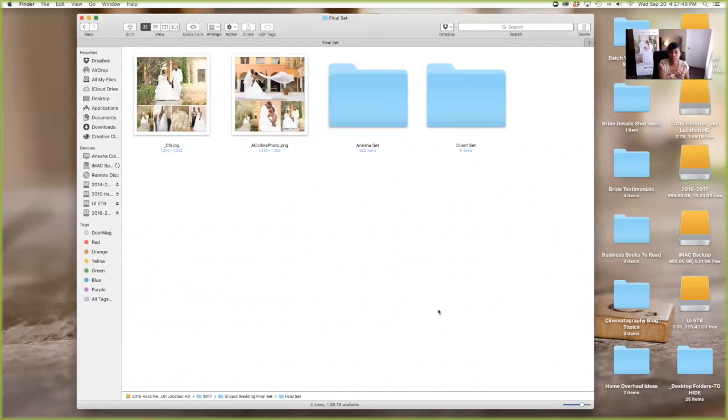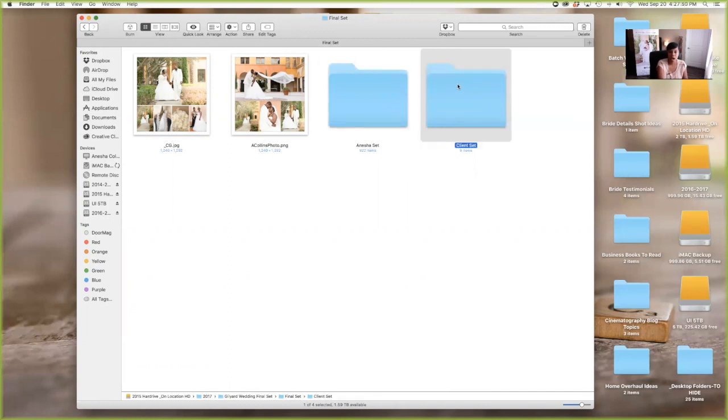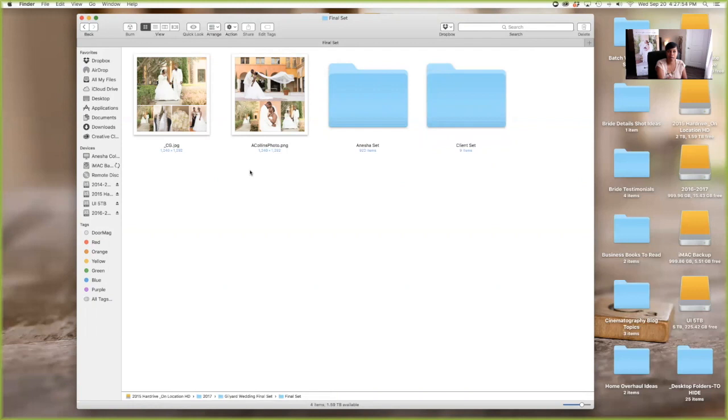So in my final set, after everything is edited, I have my set, and then I have a client set. These I use for blogs. If you sign up for my, I have a blog easier on my, it's on my blog and it's in my resource library. You'll understand where, where these come into play.